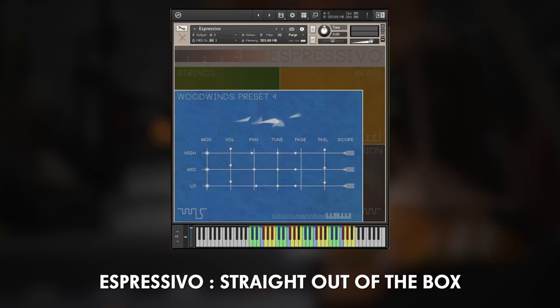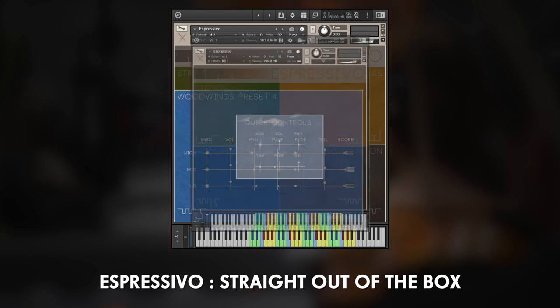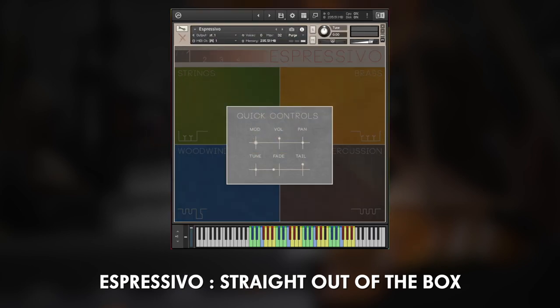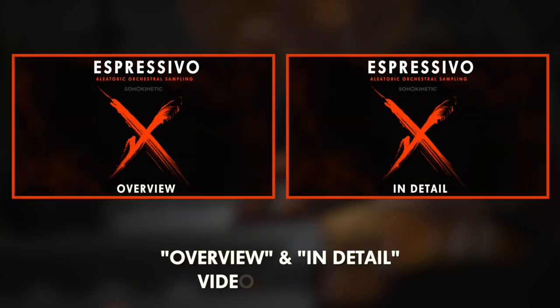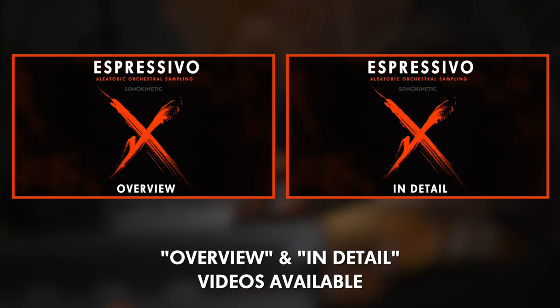I'll also be playing a little with the options to show the flexibility of Espressivo using a lot of randomisation as well. For more information about those aspects of the library, check out the overview and in-detail videos.